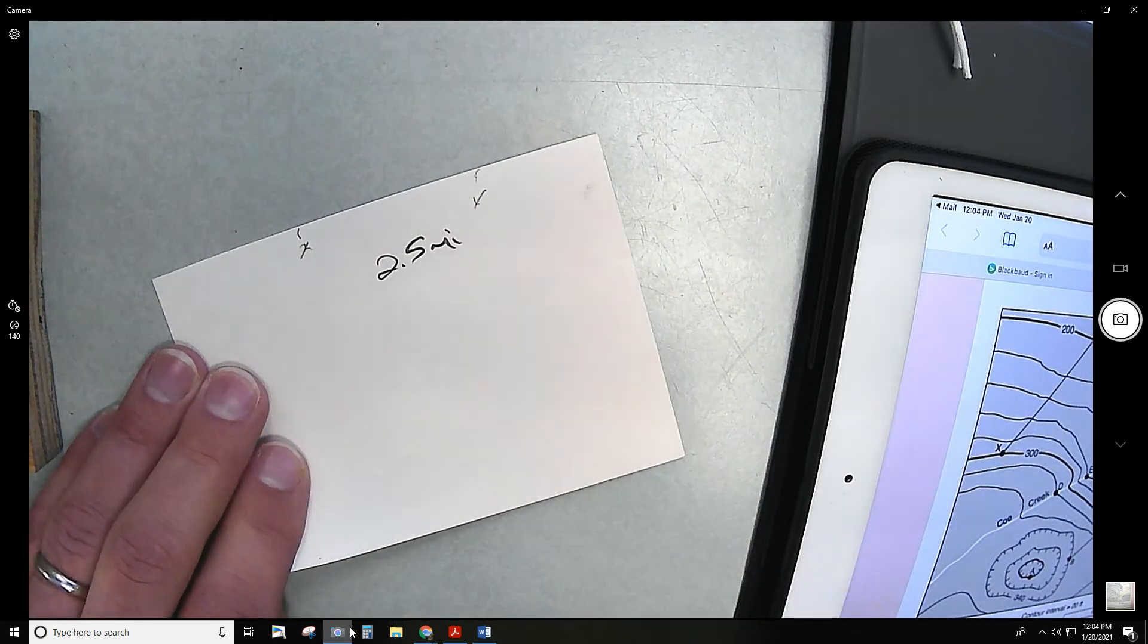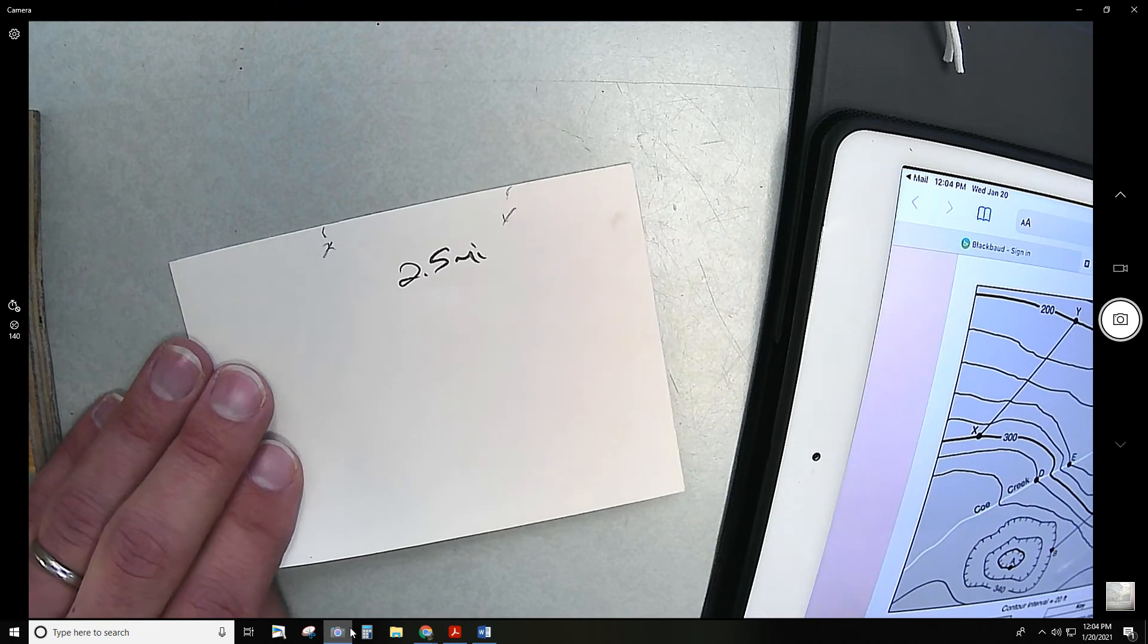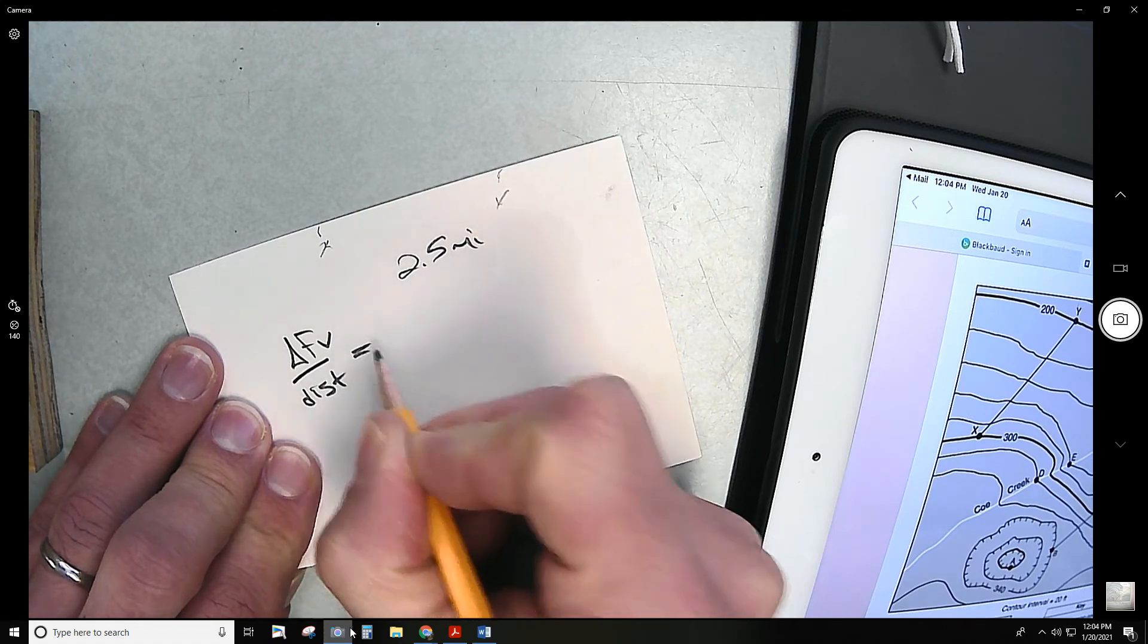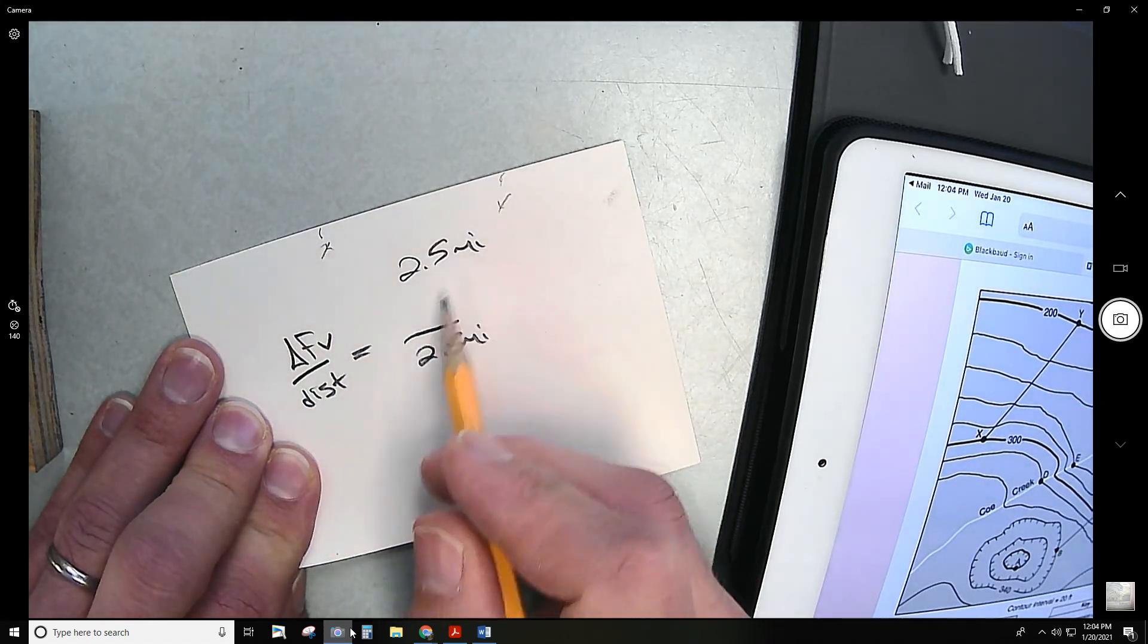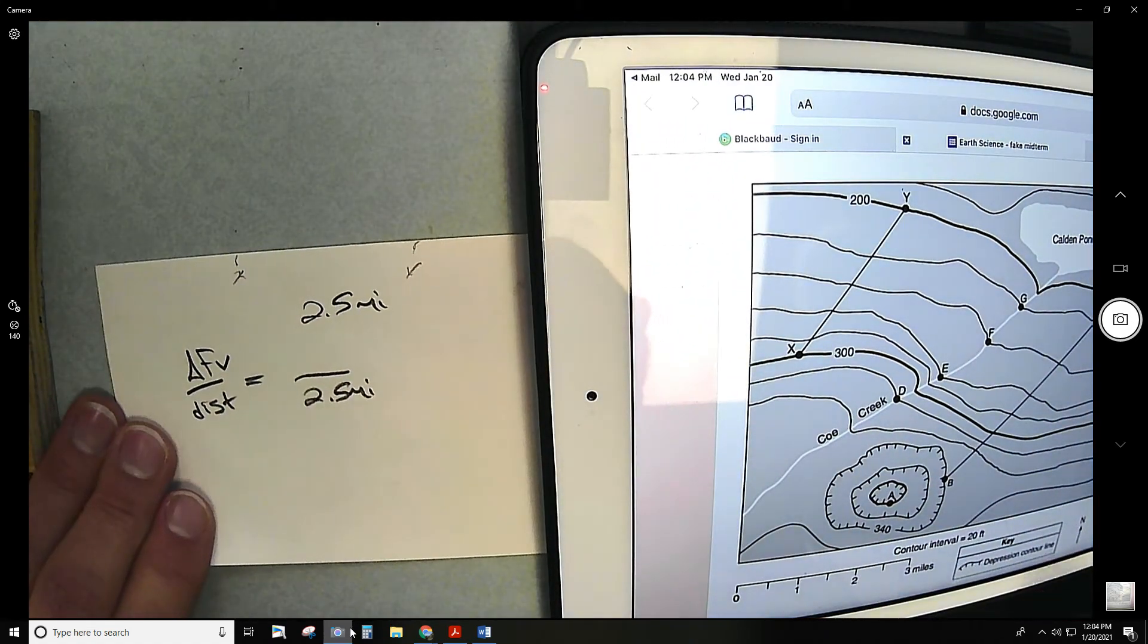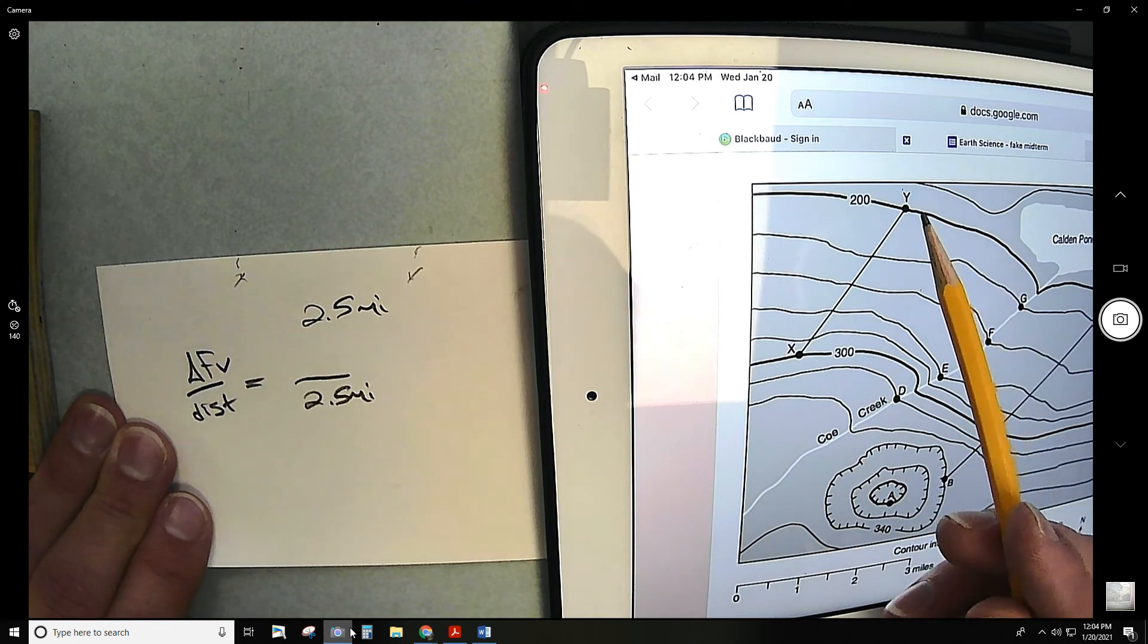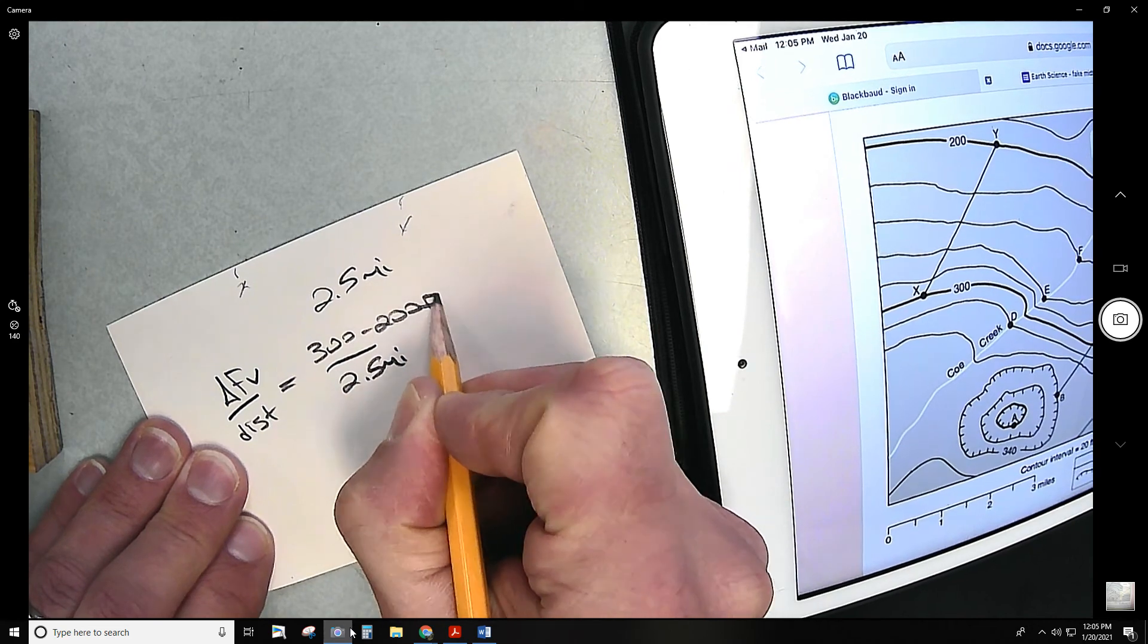And to do gradient, like the question asks, gradient is related to change in field value over distance. I'll write that down: change in field value over distance. I know my distance now - it's 2.5 miles. I'm going to put that on the bottom. What I need to do is figure out what's the change in field value - how much of a change is it from X to Y? If you look right here at X, it's right on the 300 line. So that's one field value. Y is at 200. So I would do 300 minus 200, and the label is feet.